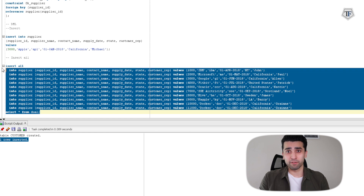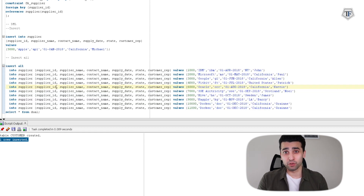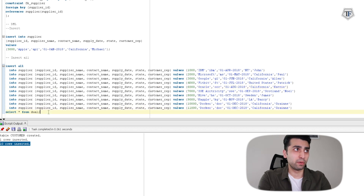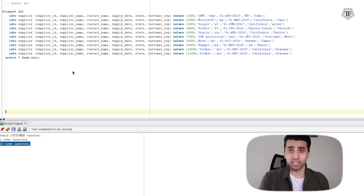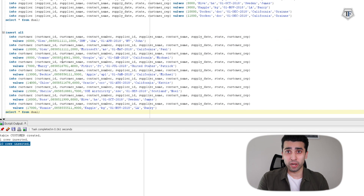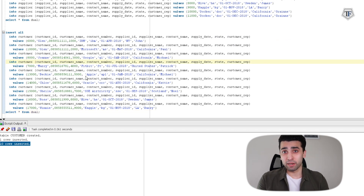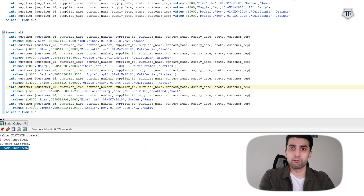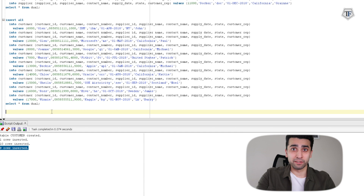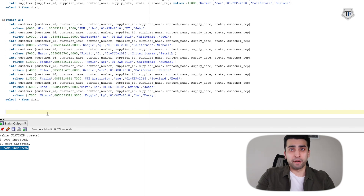I created these inserts initially before this video, so I don't want to waste your time typing them in. Next, I'm going to insert all again within the customer table, because I want to create examples where I'm joining a customer table with the supplier table. That's why I'm inserting some values — which is DML where you are inserting the values. Once I run that, you can see nine rows are inserted into the customer table.